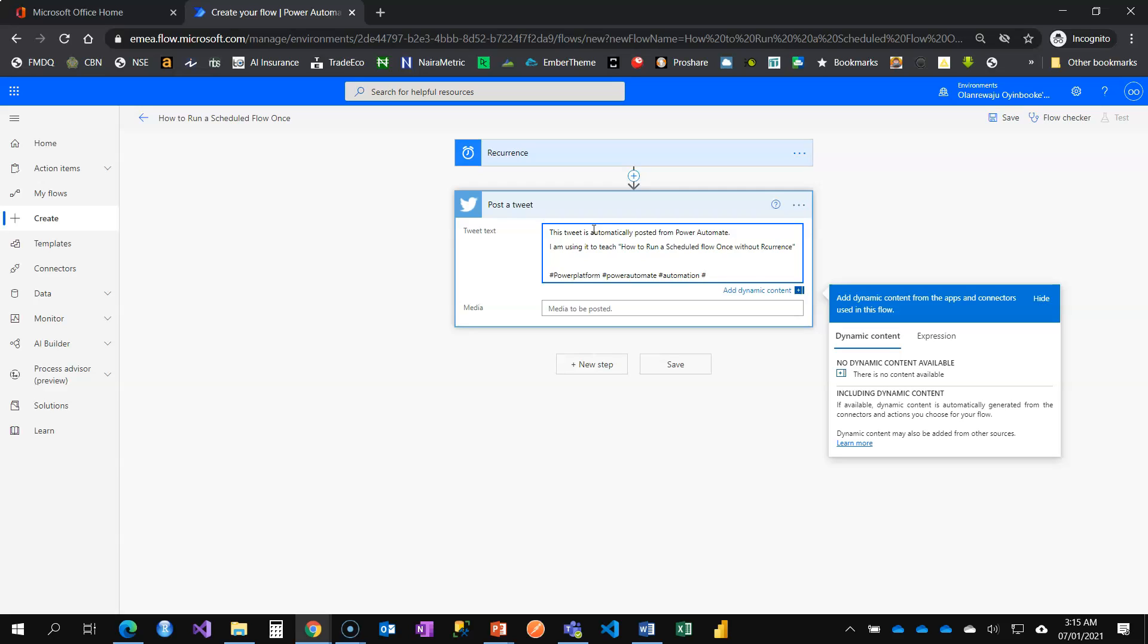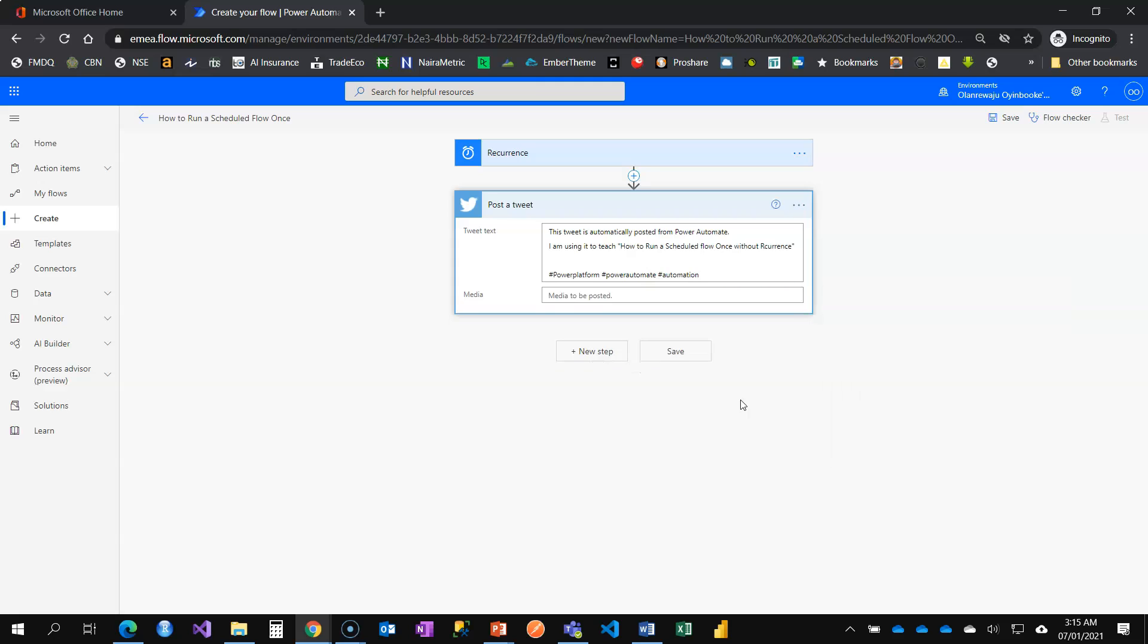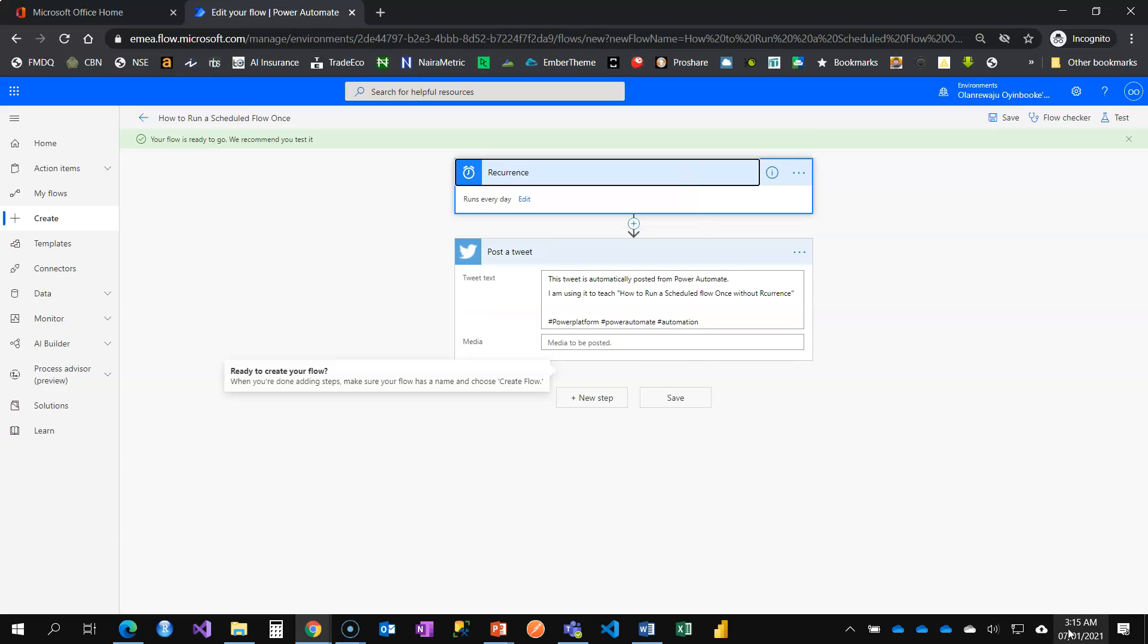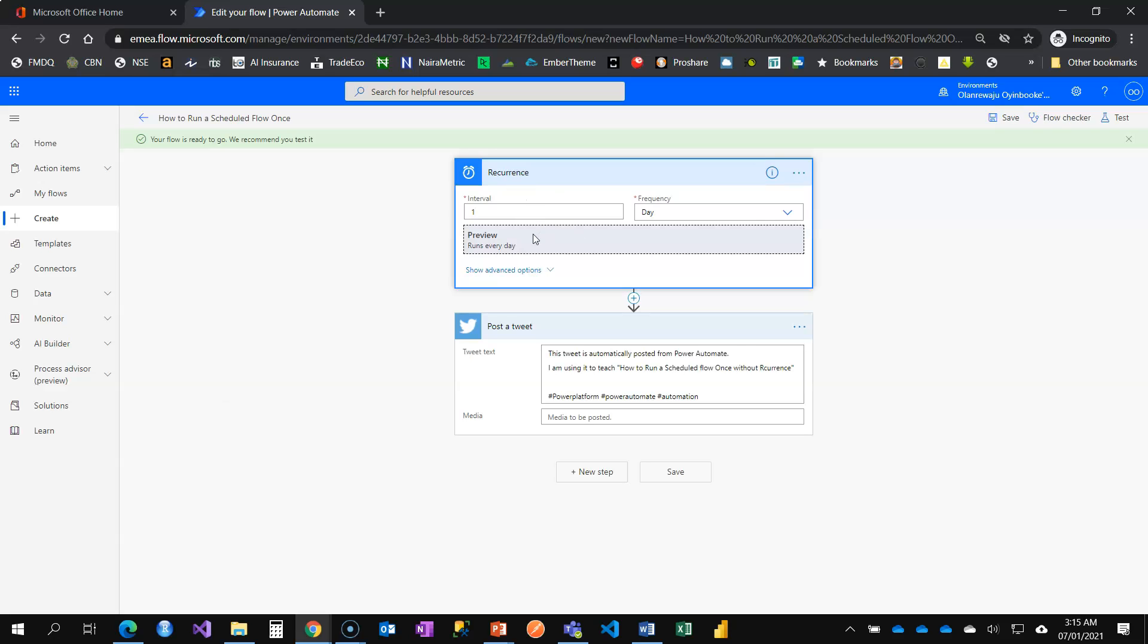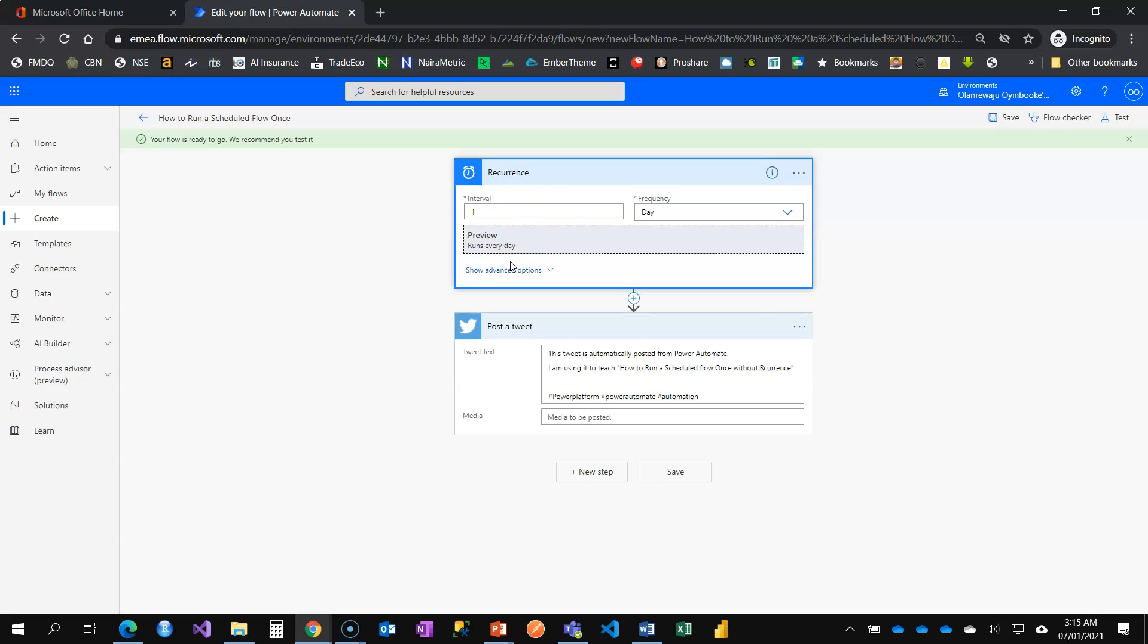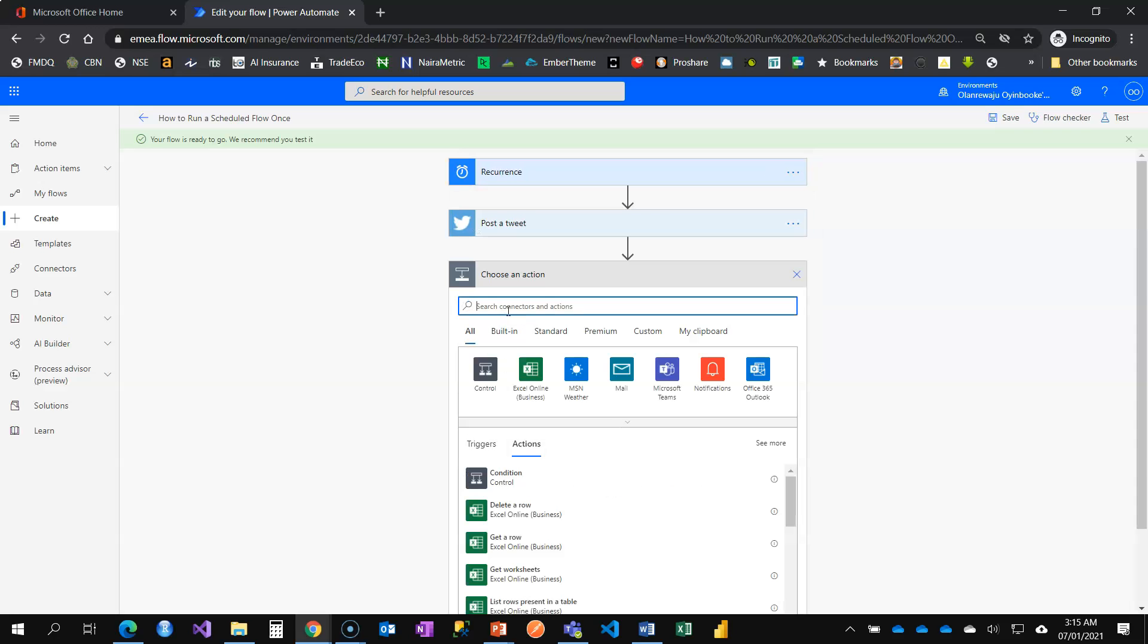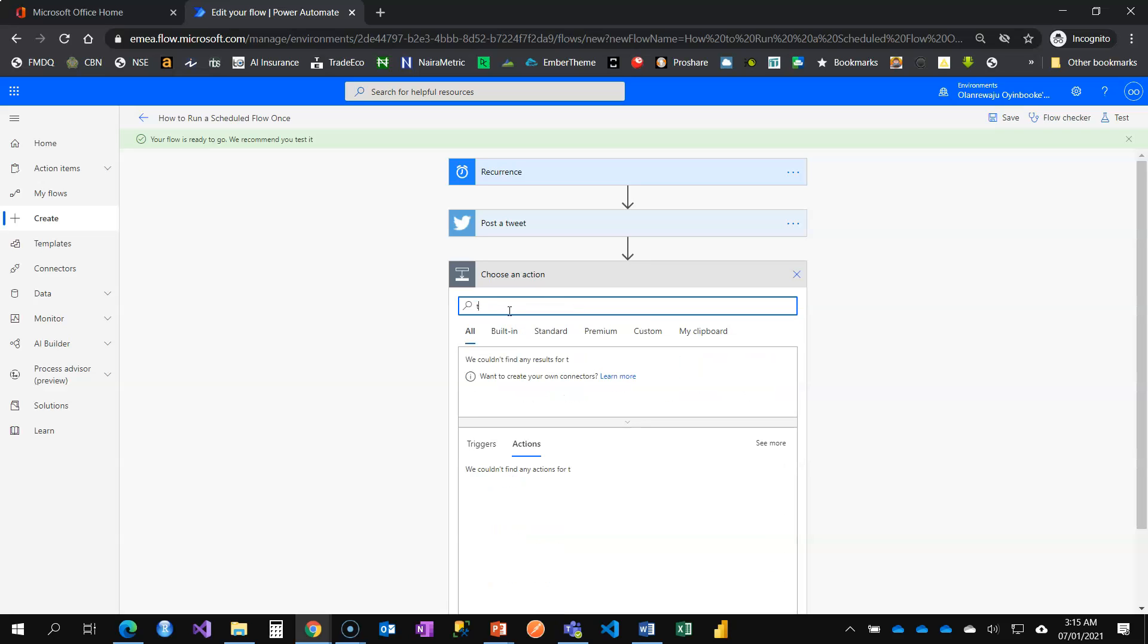The next one we're going to do is add another step, but before you do that, make sure you save your flow. Otherwise that step will not work because you won't be able to see the flow you are just creating, which is the flow you really want to limit from running more than once. What you need to do now is add a new step and look for an action card called turn off flow.